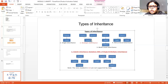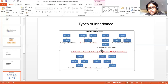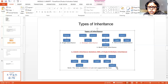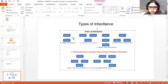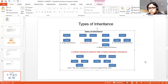Since there is a problem with multiple inheritance, wherever it is used will also have a problem. The red color indicates that multiple inheritance and hybrid inheritance are not supported by Java. If you want to achieve this, you need to use interfaces, which will be our next concept.